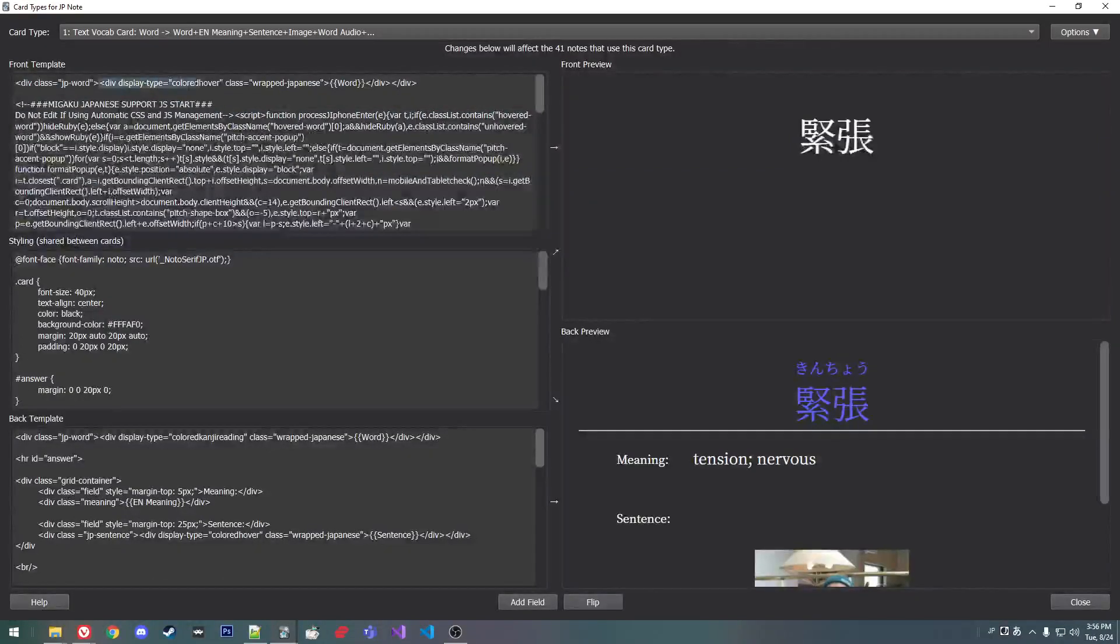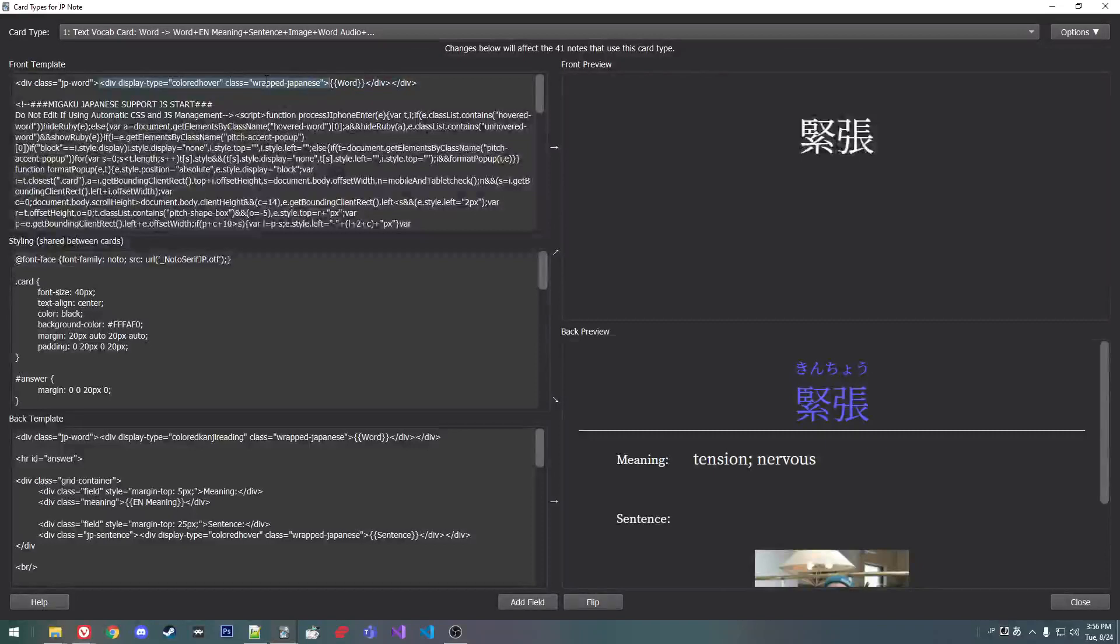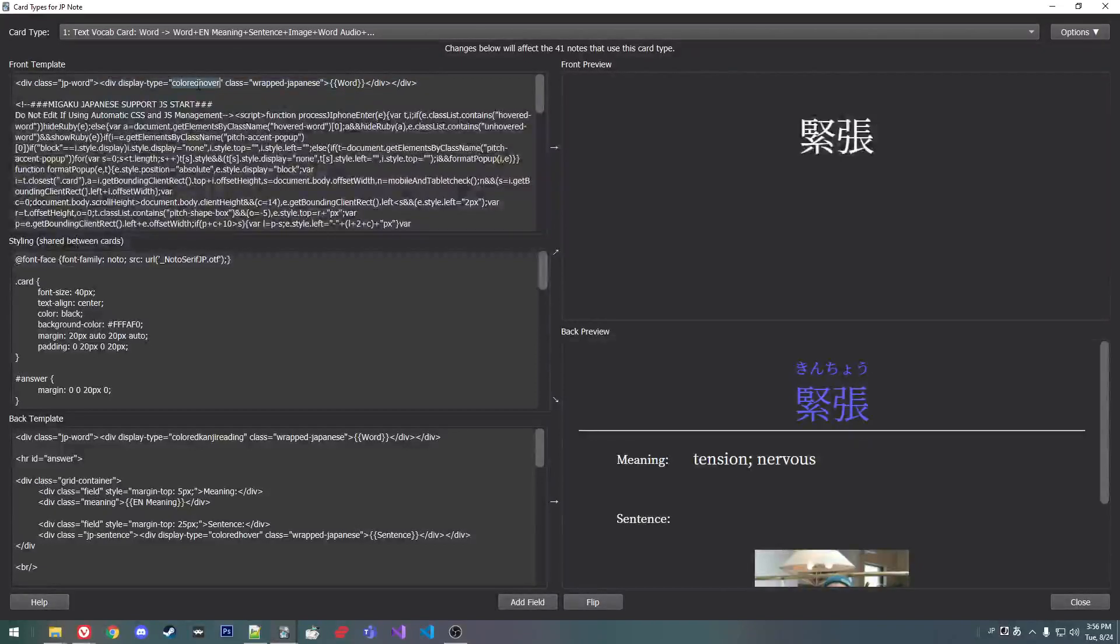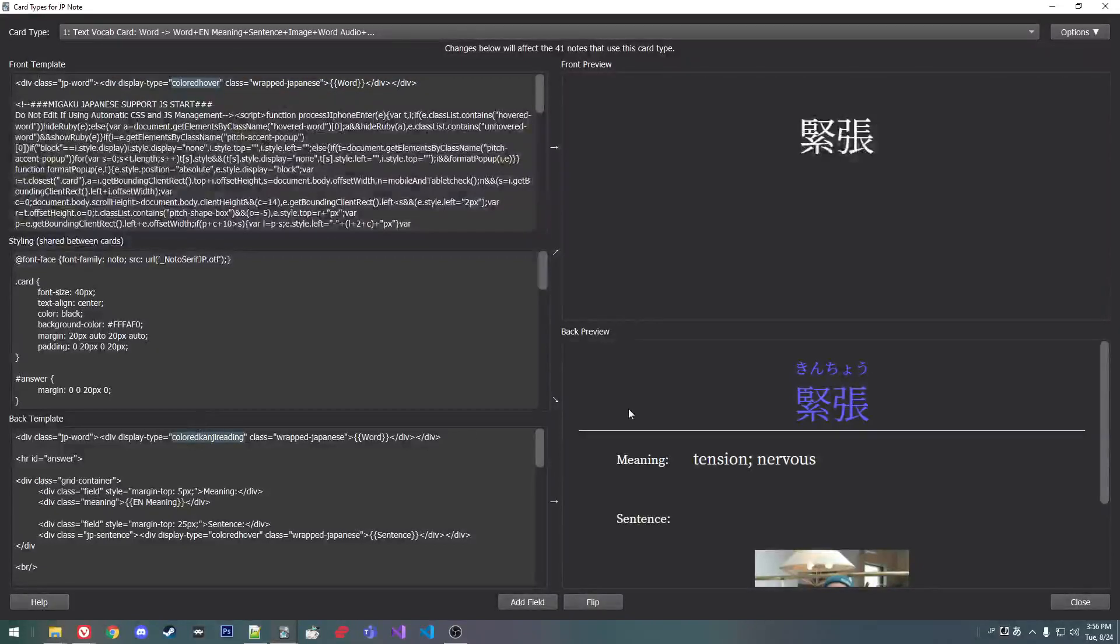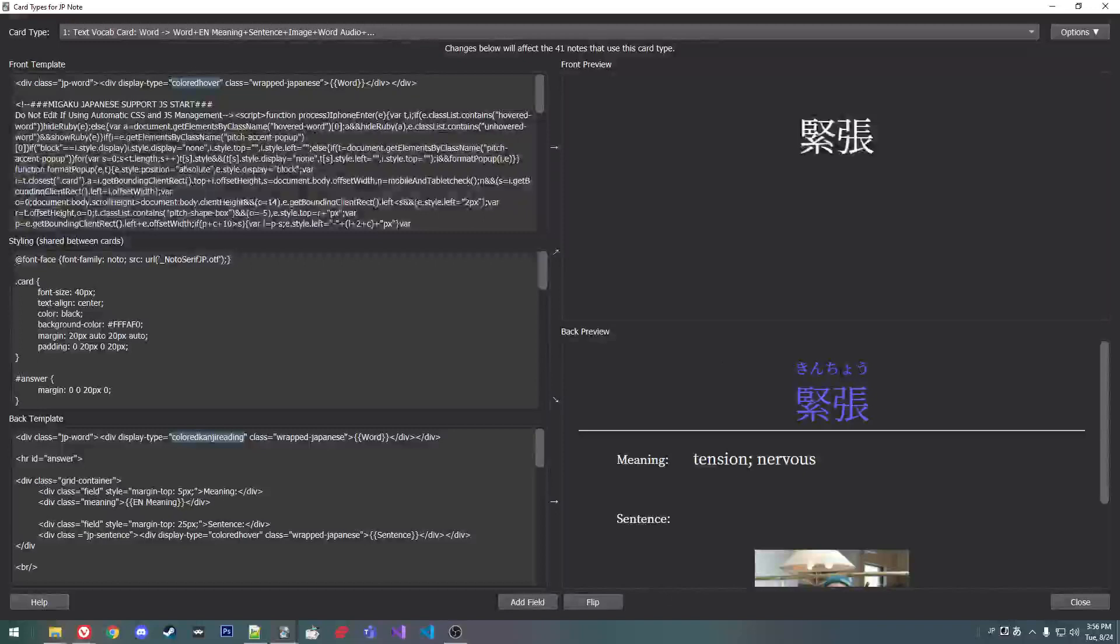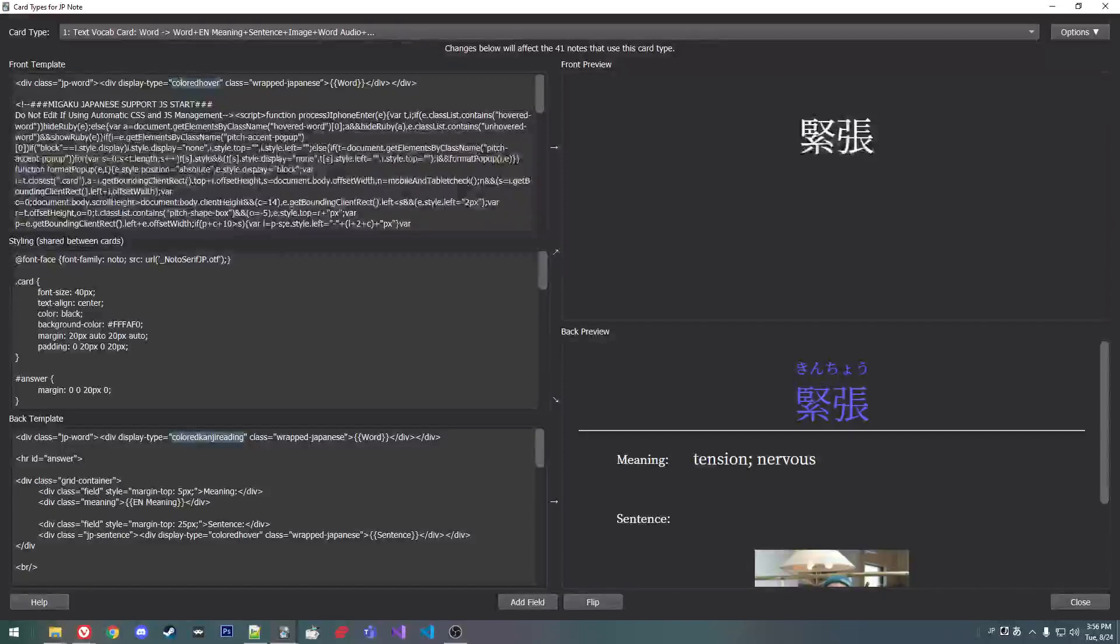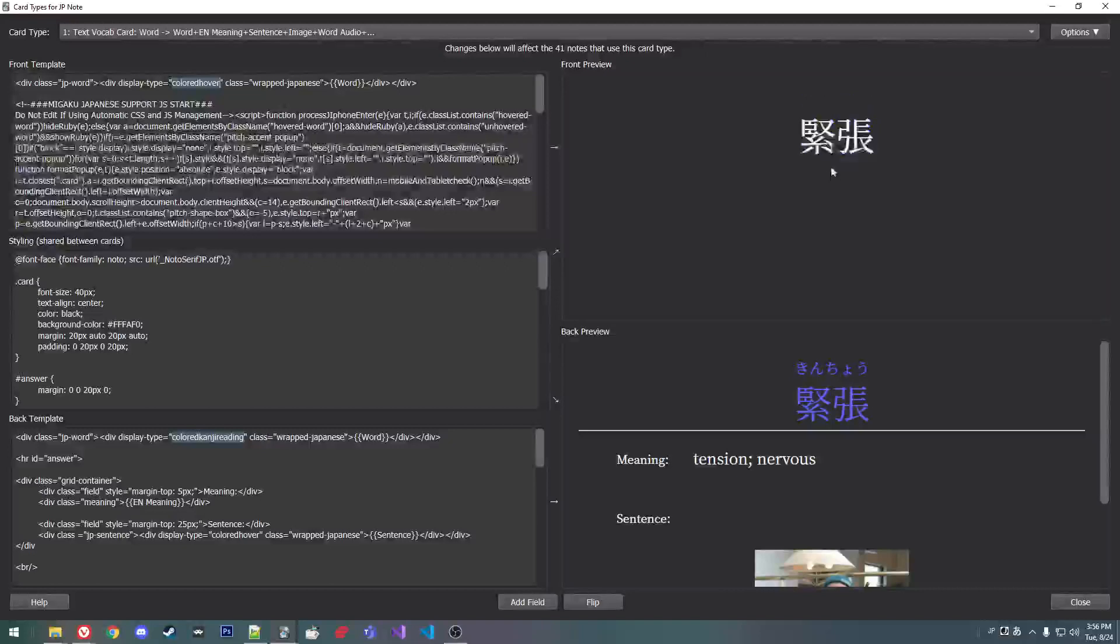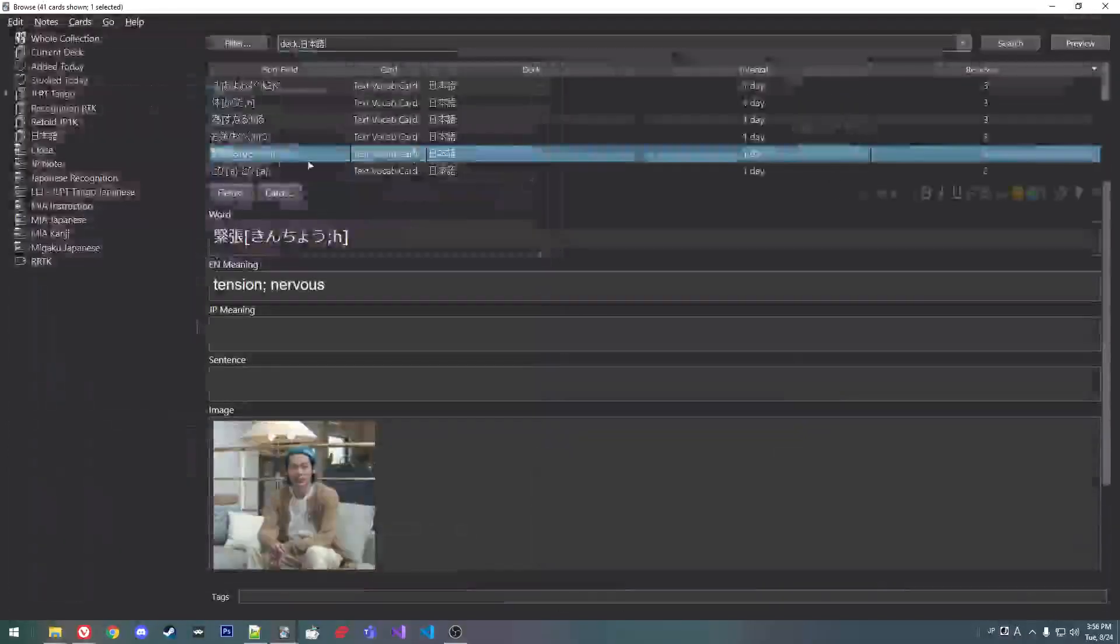And then you have to wrap what you want colored in a div, like colored hover or colored kanji reading. So colored kanji reading colors it as the furigana. Colored hover—boom, when you click it, it plays the audio.